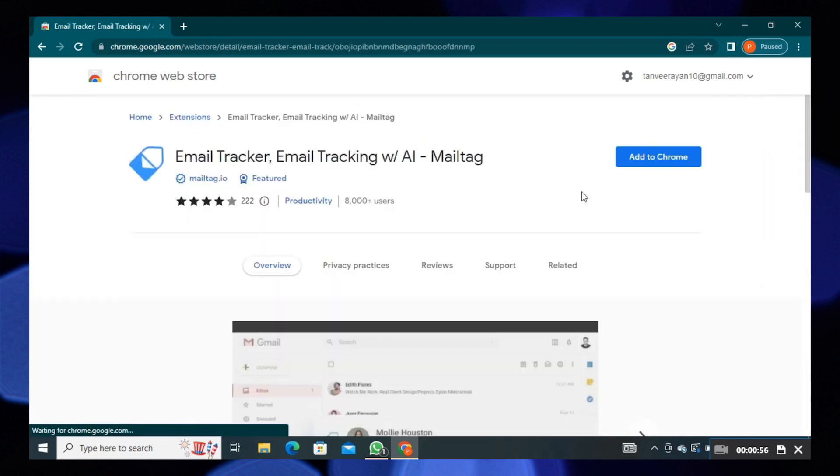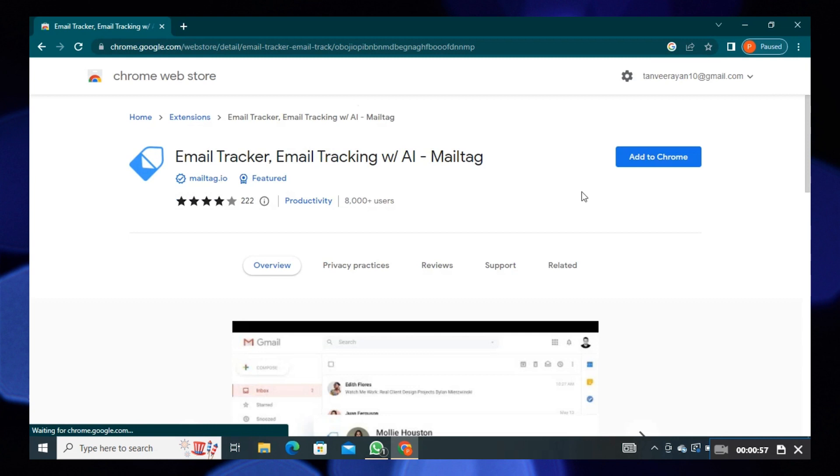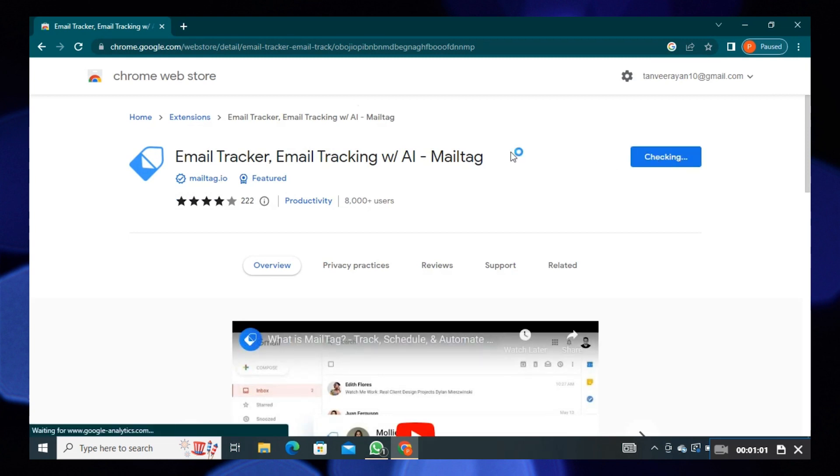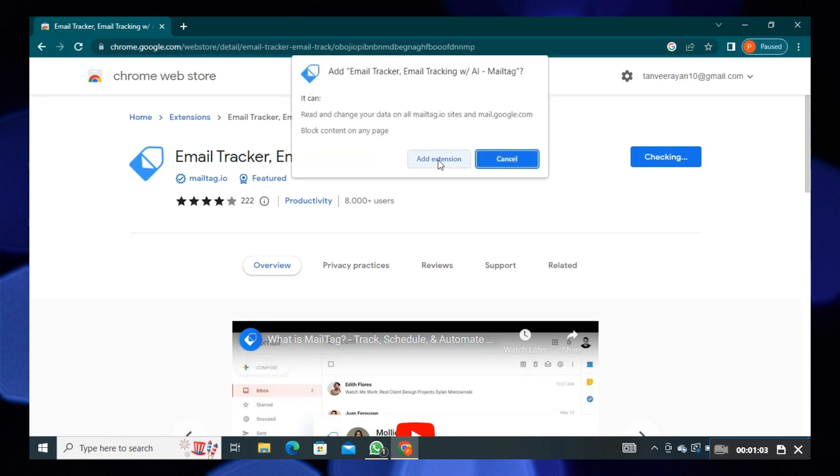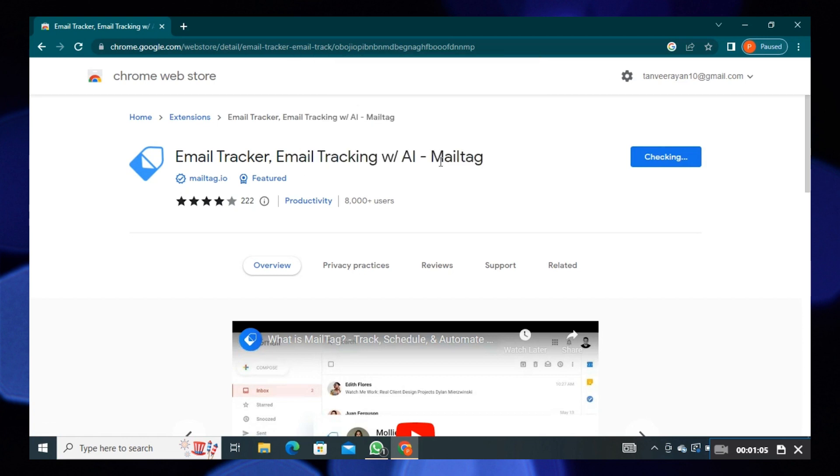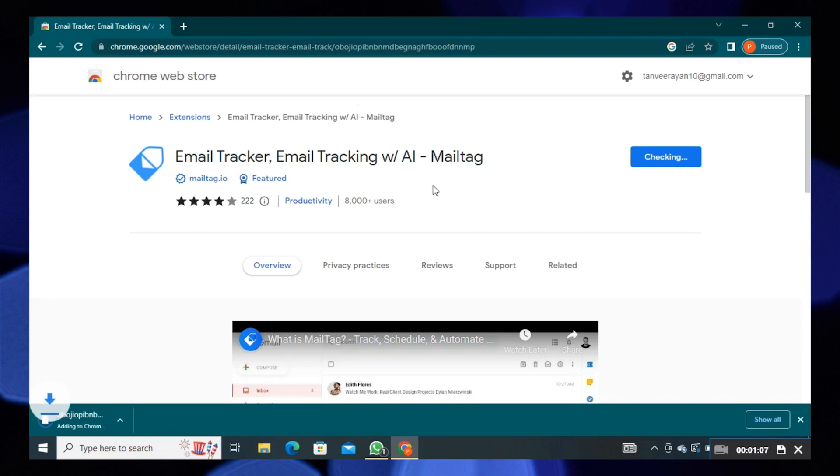Click on the Add to Chrome button. Then select the option to add extension. This Chrome extension will be added to your Google Chrome.